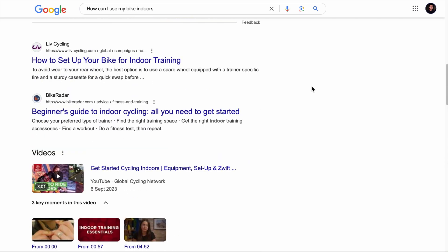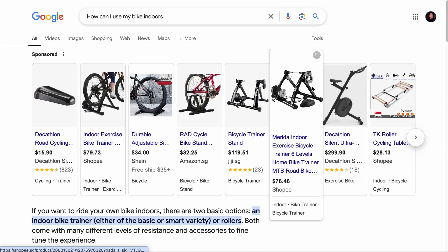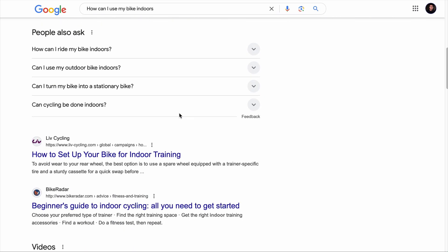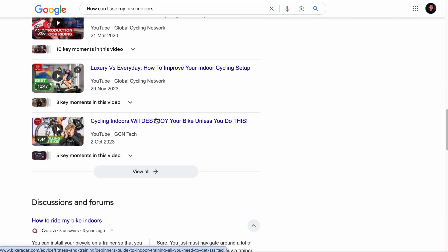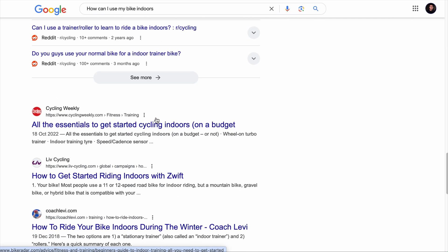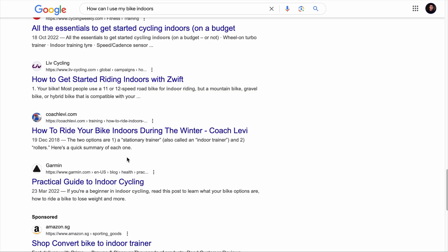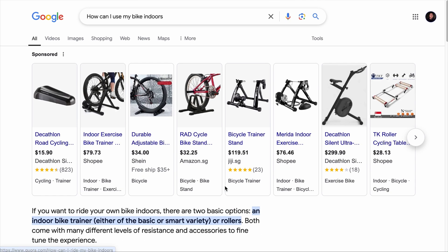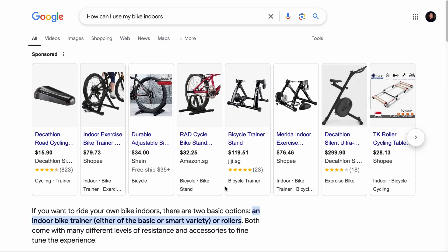Let's see how many organically ranked articles are on the first page. Counting position zero as one, two, three, four, five, six, and seven — there are a total of seven organically ranked articles on the first page.